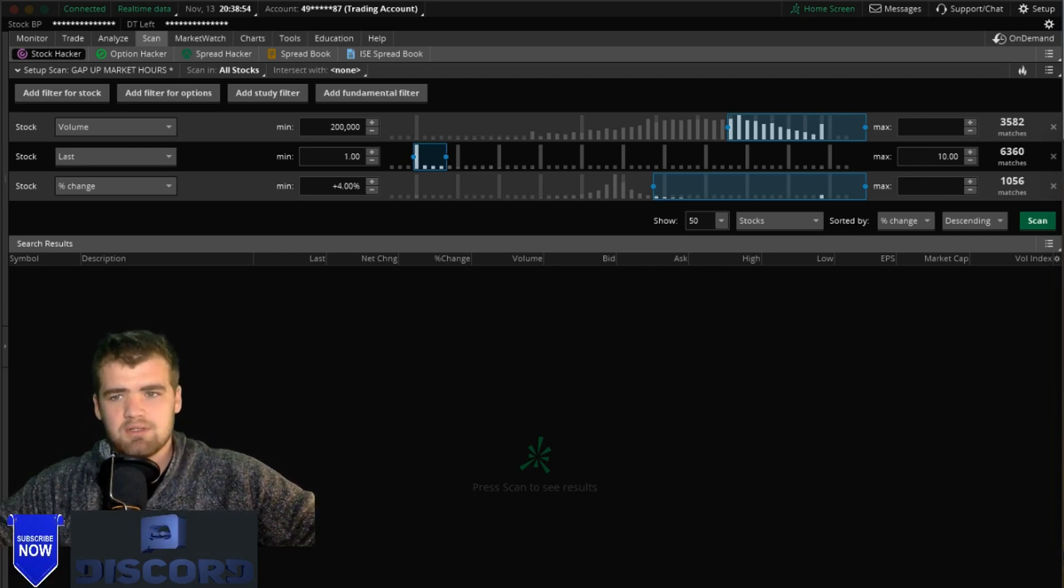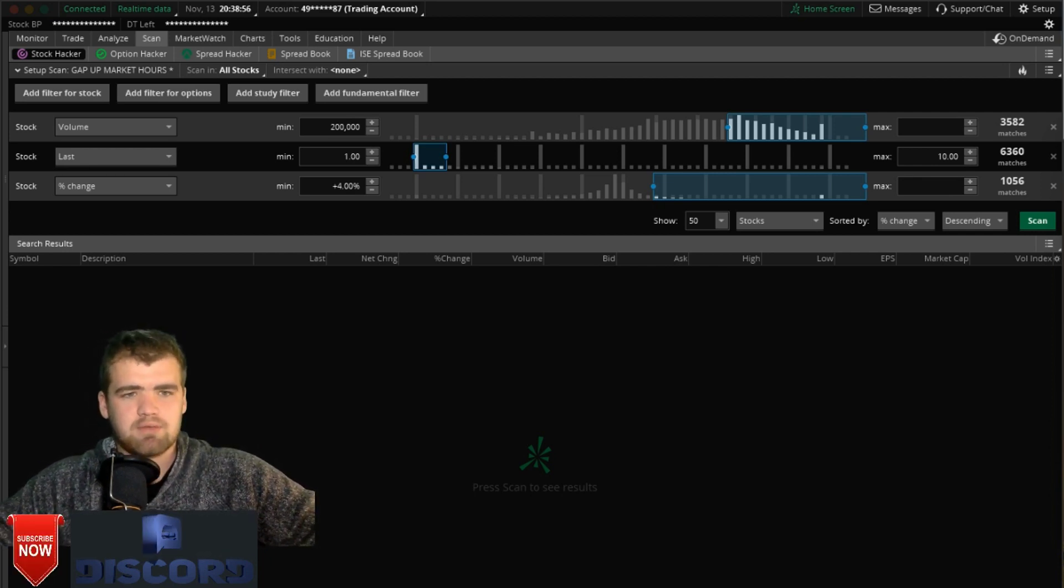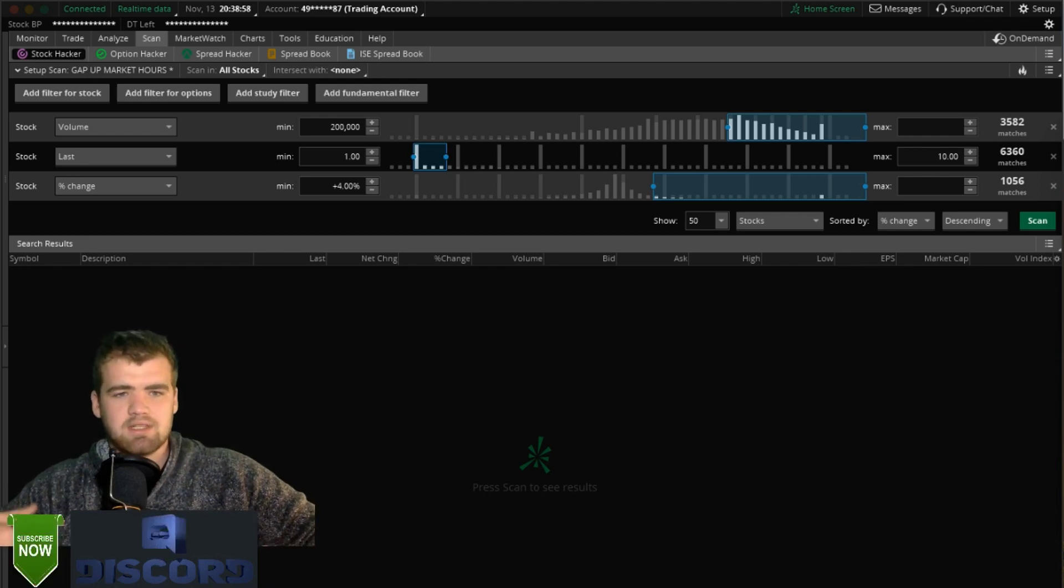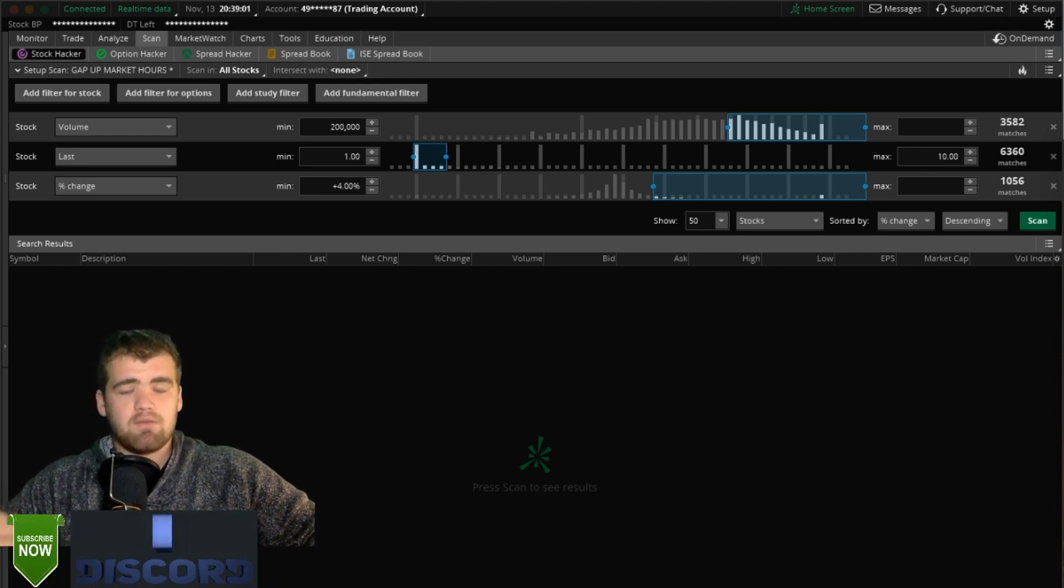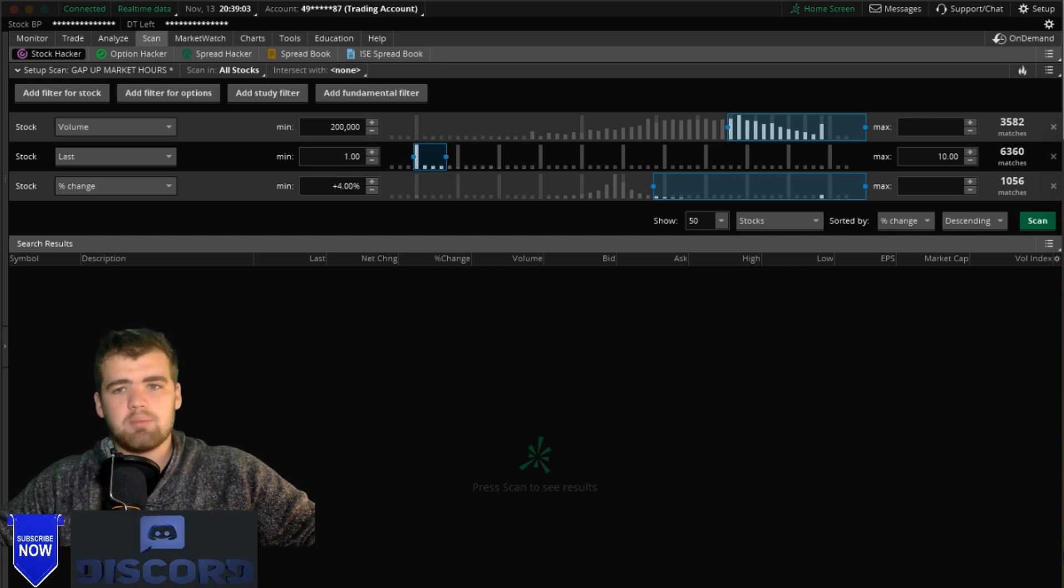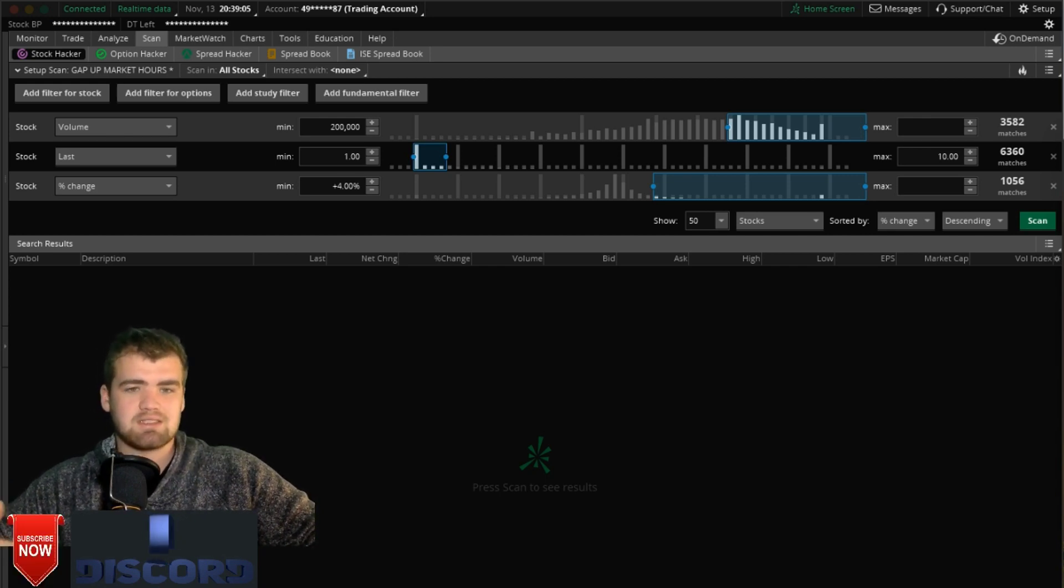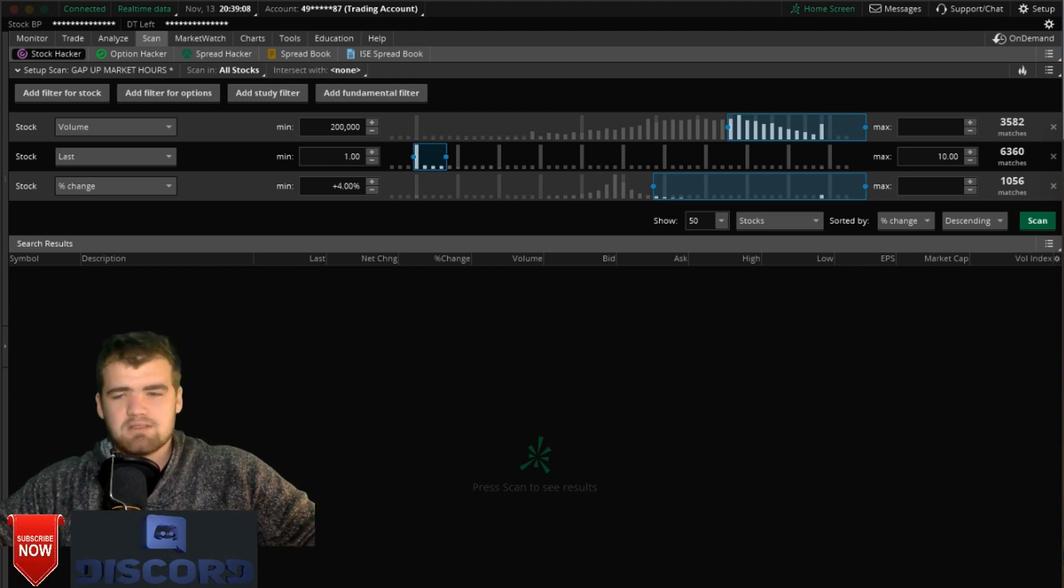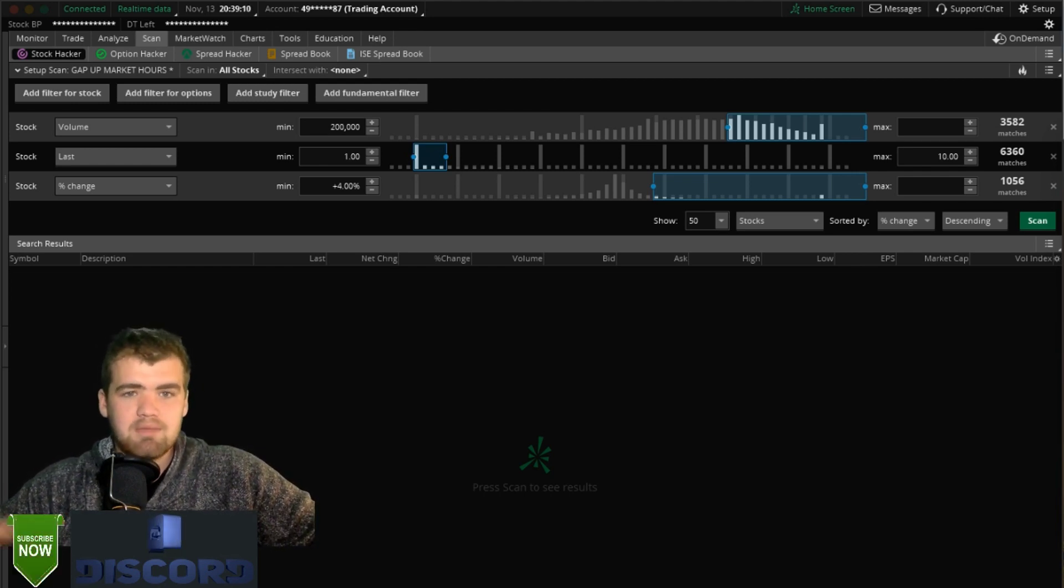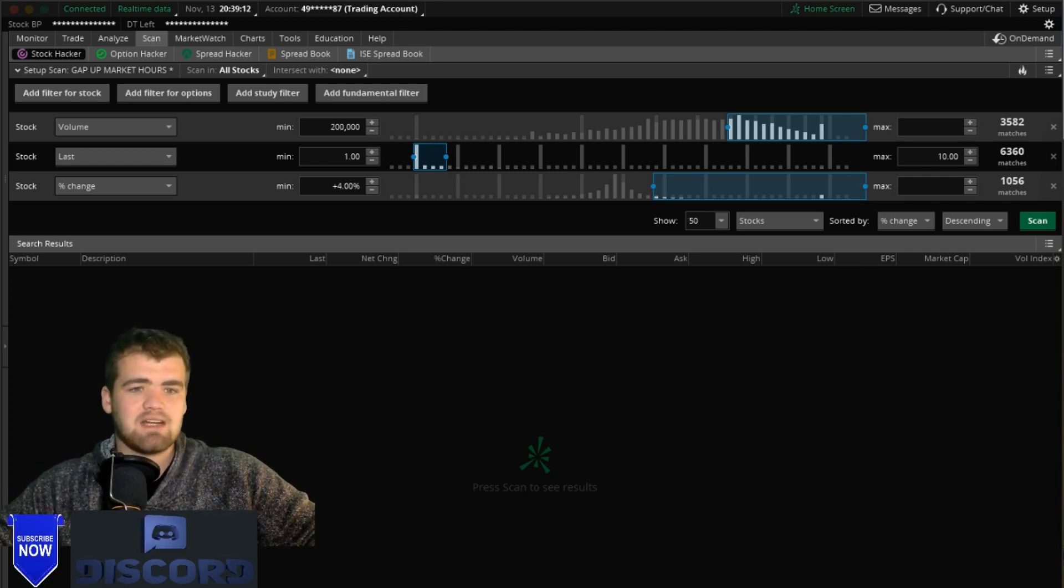If you don't know what a stock scanner is, a stock scanner is a way you can filter out all the stocks that don't meet your criteria and you can see just the stocks you want to look at. This is a very popular way many traders actually find stocks to trade on a day-to-day basis.